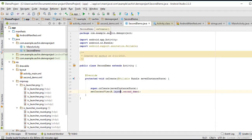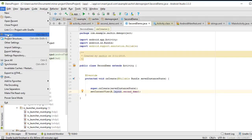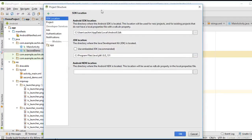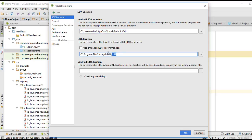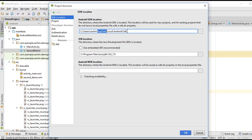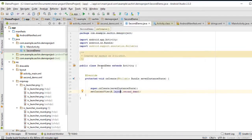Before running your project, go to Project Structure and check the Android SDK location and the JDK path — use the embedded JDK installed with Android Studio. Make sure the Android SDK location inside AppData is correct. Once these paths are verified, you are good to go with the course.